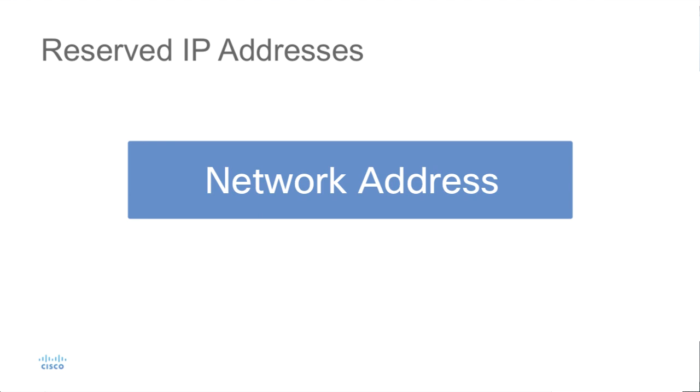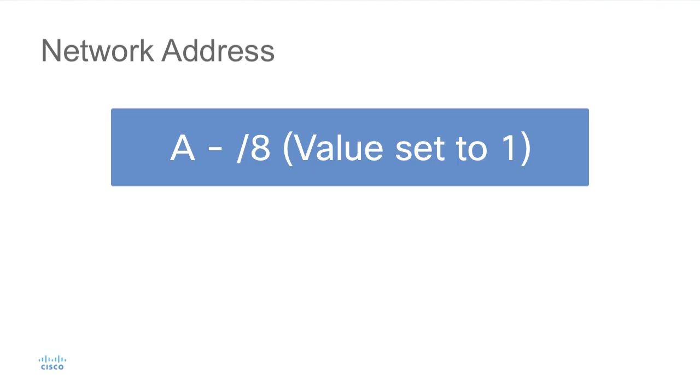Let's start with the network addresses. Network addresses are an address where the value of 0 is set for all bits that are in the host position. Recall that we have a default mask for each class of IP address. In the class A address space, the default mask would be a slash 8, which indicates that the very first 8 bits would have a value set to 1, identifying the network.